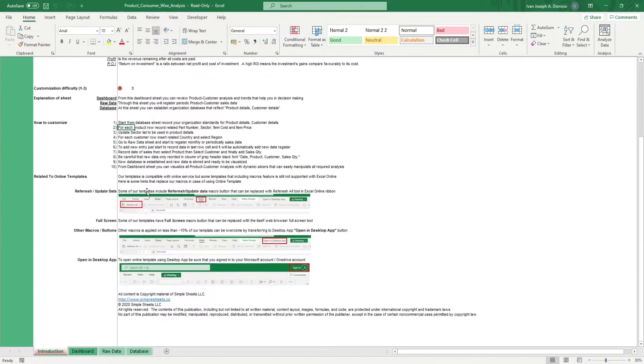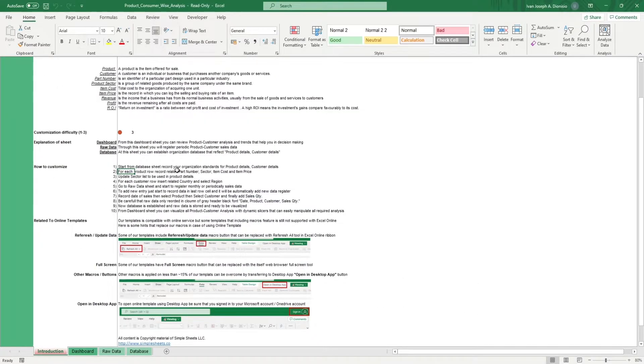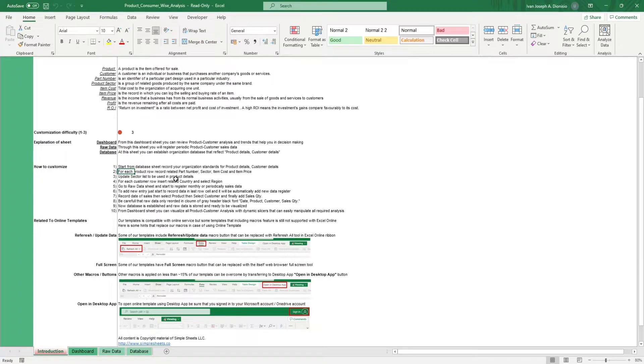This template allows you to analyze the relationship between your products and consumers using sales data, product segmentation, and ROI.